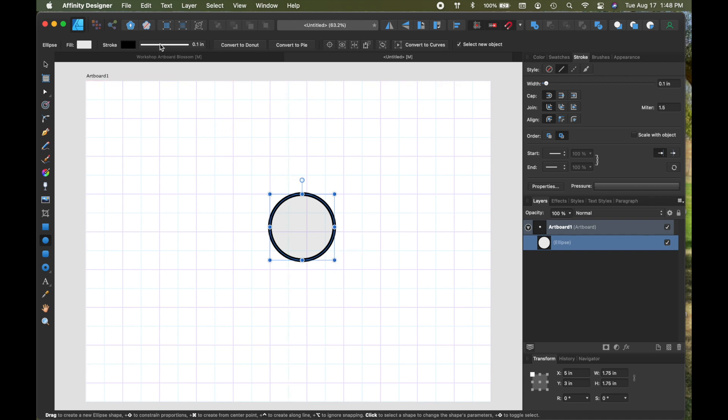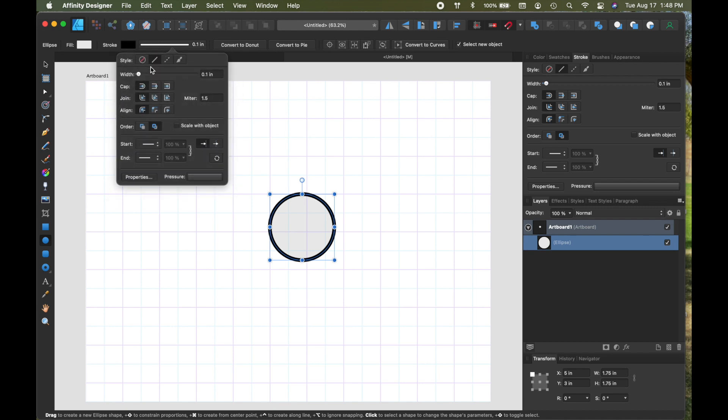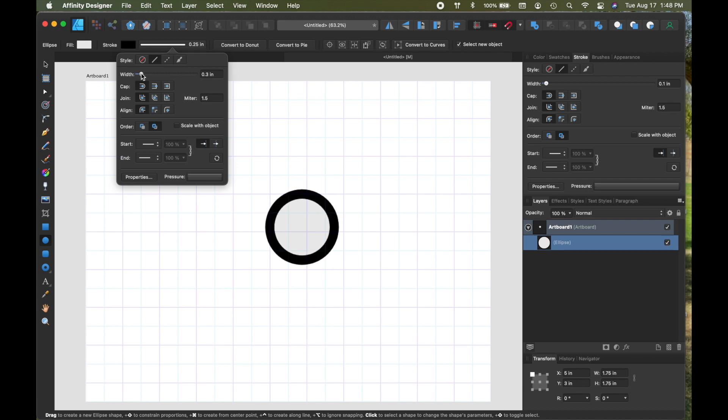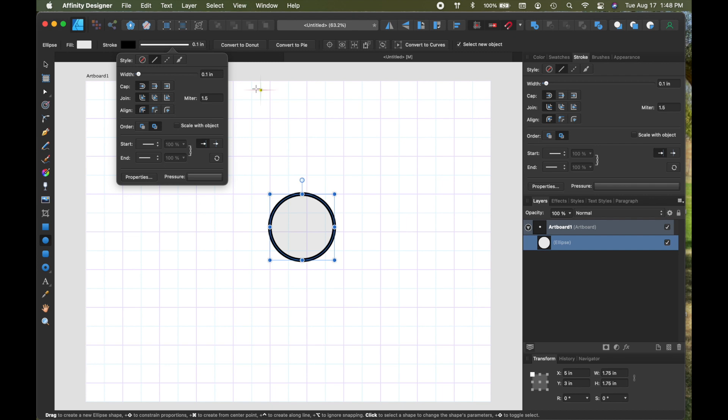I like a big thick line on mine, but if you want a smaller line, you can make them smaller either by dragging the bar or you can type in the difference here, but I like point one.